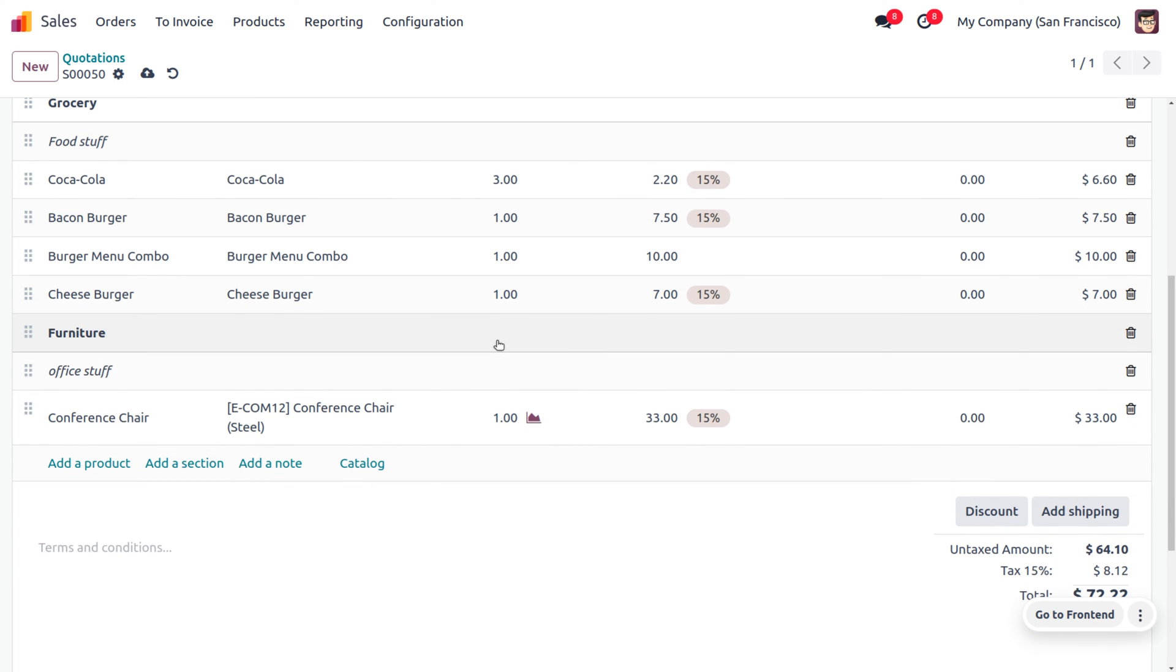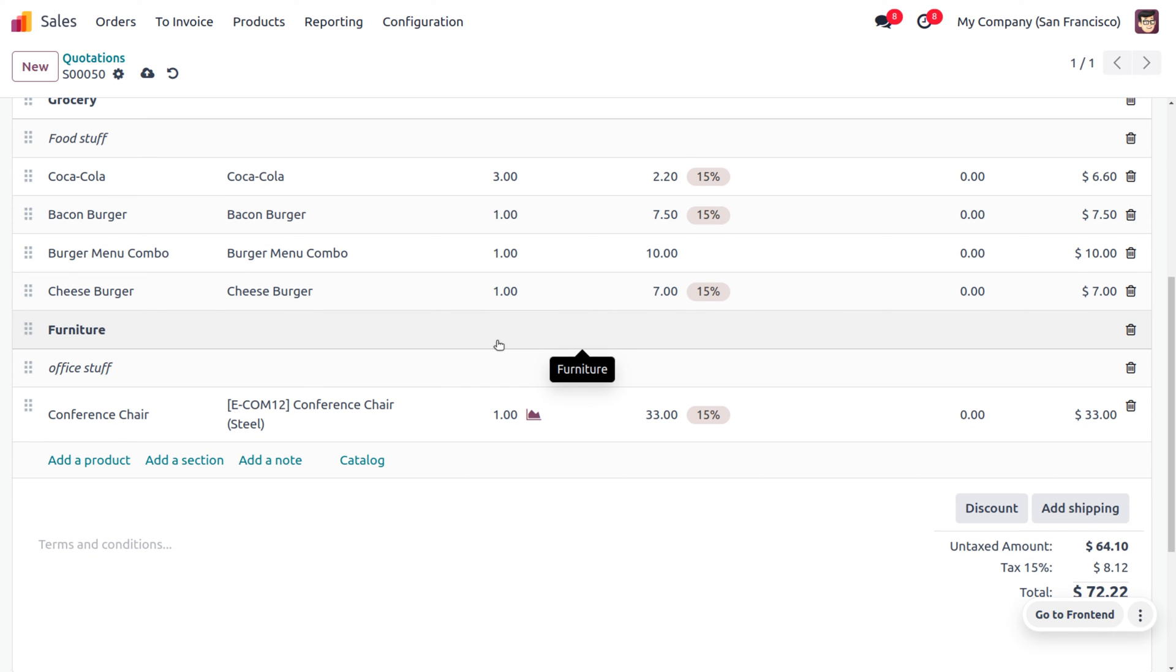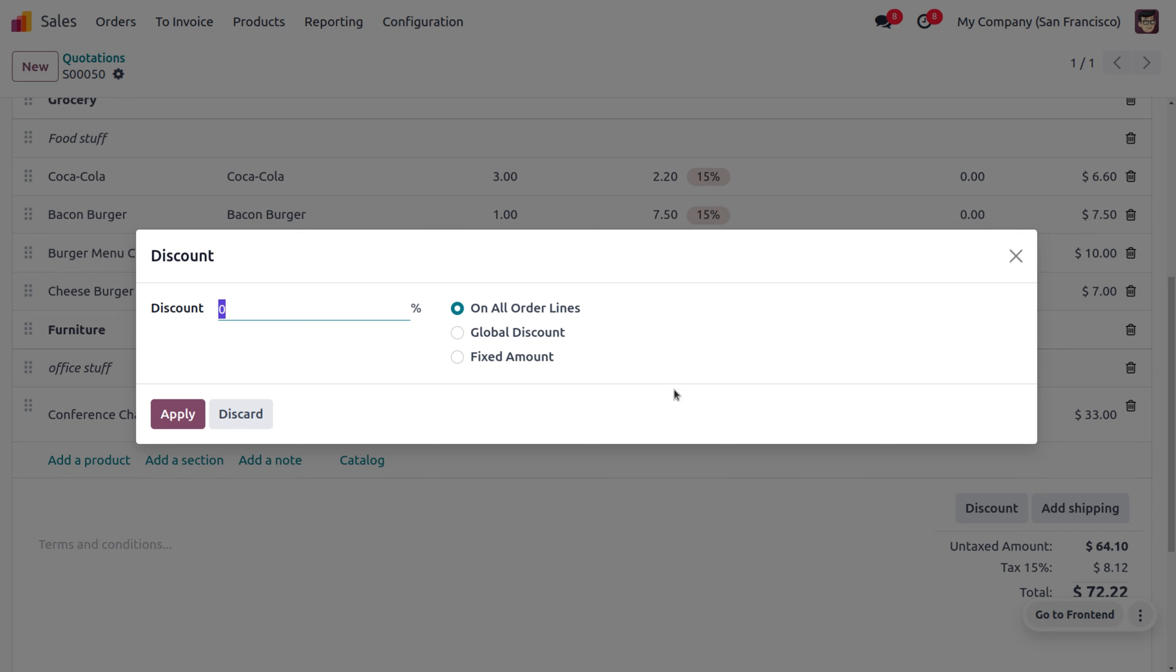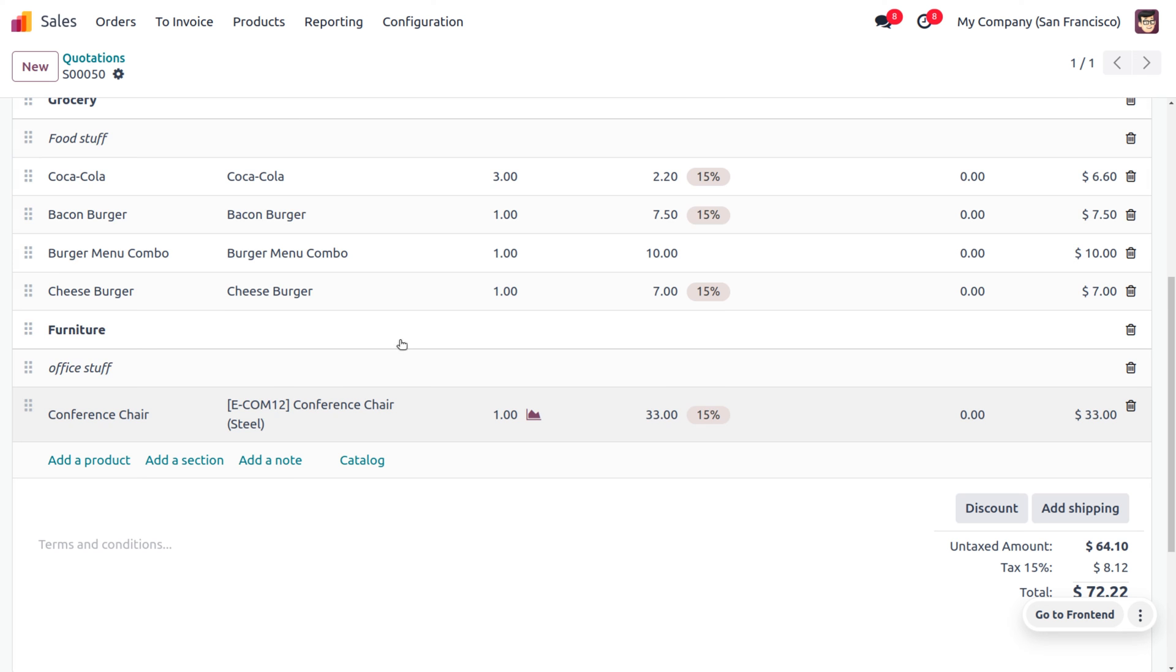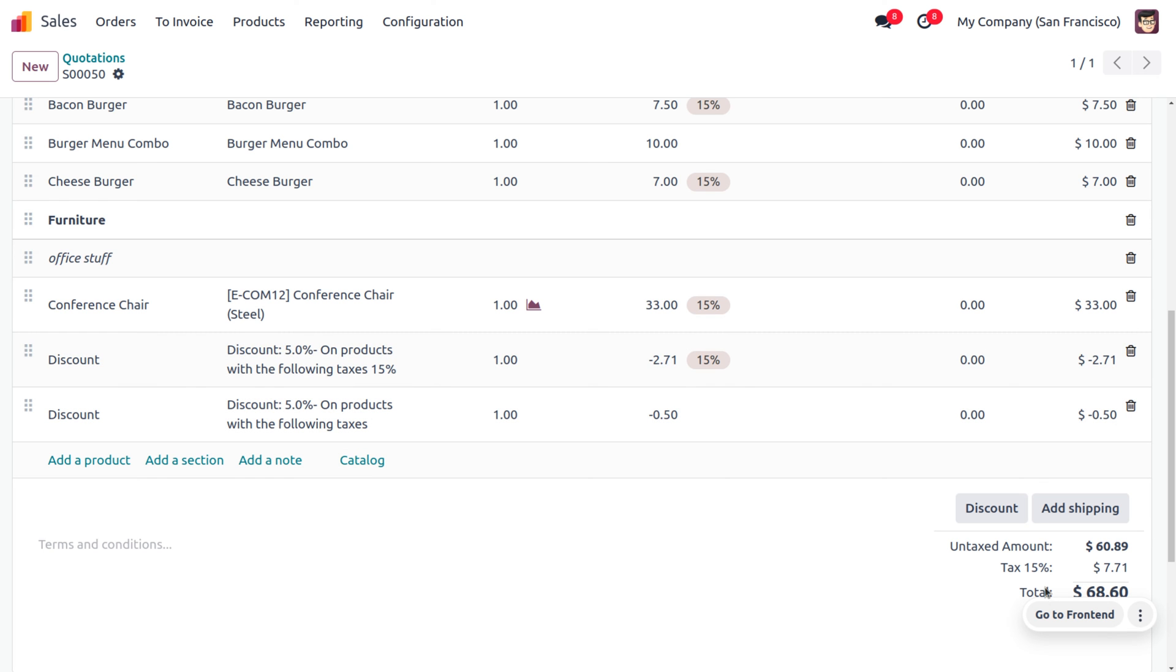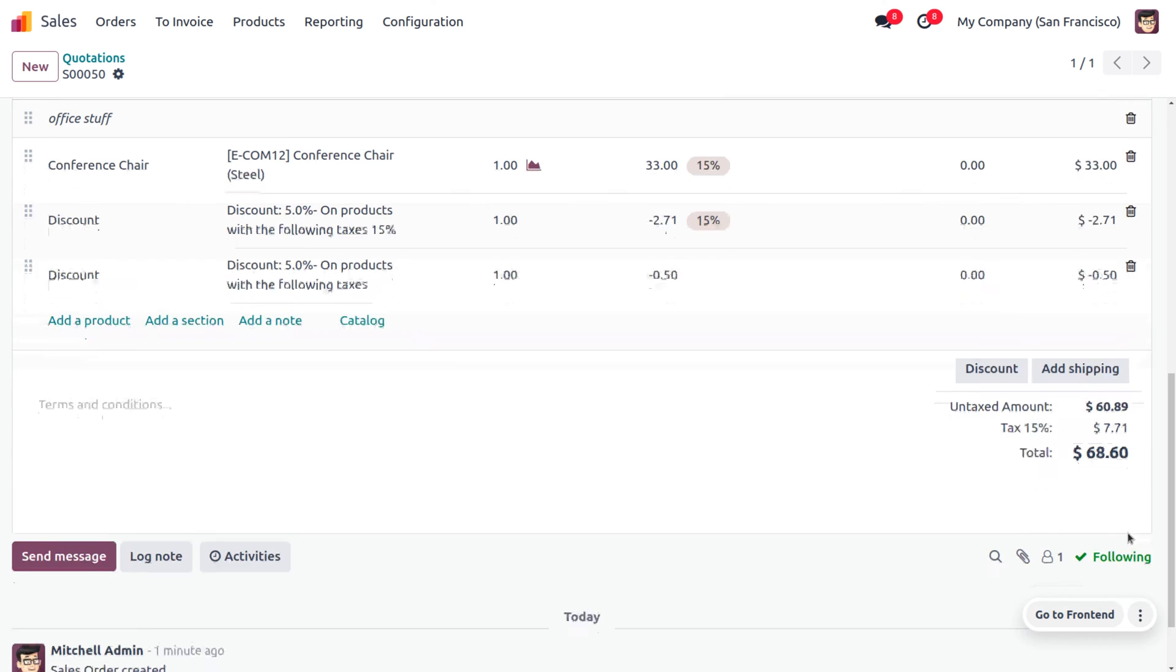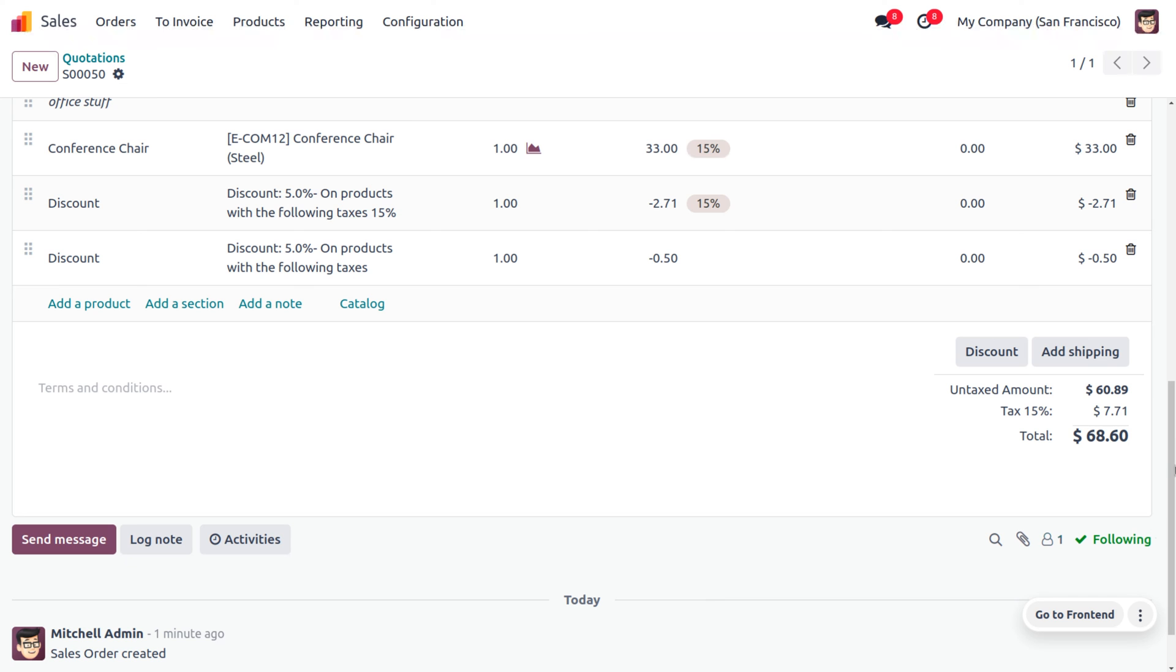As the customer is making an order for a larger quantity, the supplier thought of giving a discount for the buyer. He will be giving a global discount of 5%. As we are giving a global discount, the discount will be applied for the total items. You can see that a discount is applied.